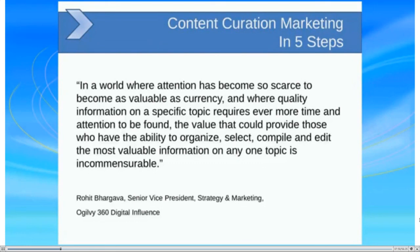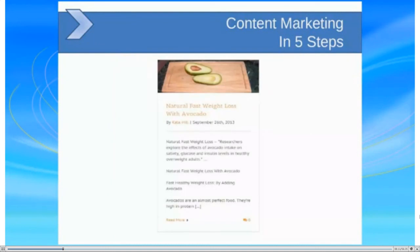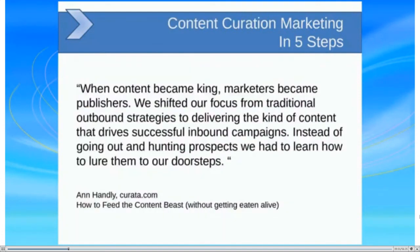The value of being able to organize, select, compile, and edit the most valuable information on any one topic will truly turn your business around. For example, Steve and I have a project called 'Tips About Healthy Living,' which is all about curating content to drive traffic to our website for people looking for health-related topics. This is an example of a curated post that satisfies all the best practices — using third-party information to endorse your own product or service. Being a knowledge person is truly essential in the marketplace today.